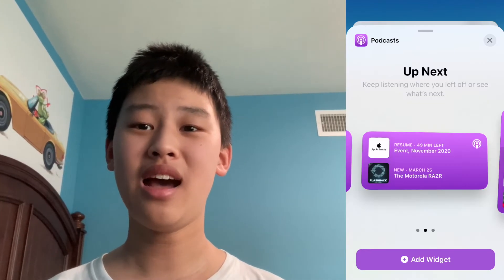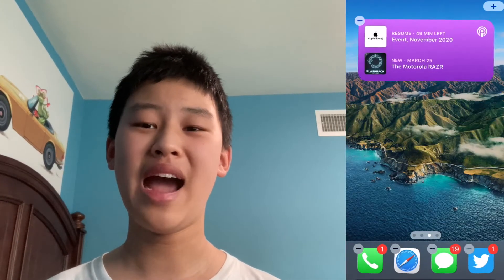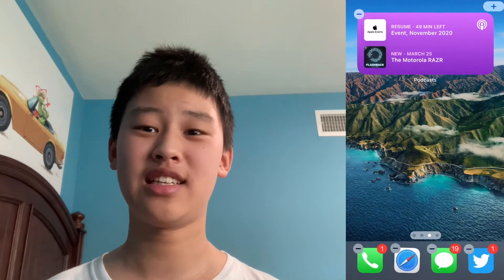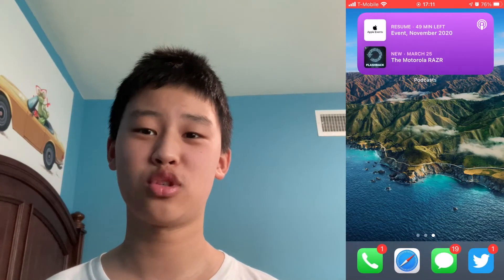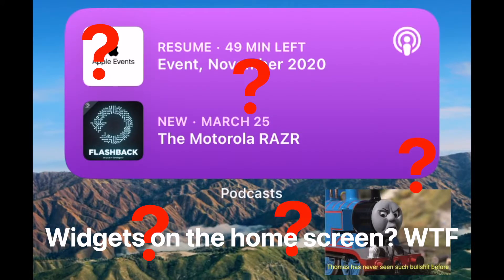Hey everyone, today I'm angrily announcing that I'm officially switching to Android. Why? Because wow, I just found that there's this weird and very disturbing annoying bug in iOS that allows you to add widgets on the home screen that isn't iOS.